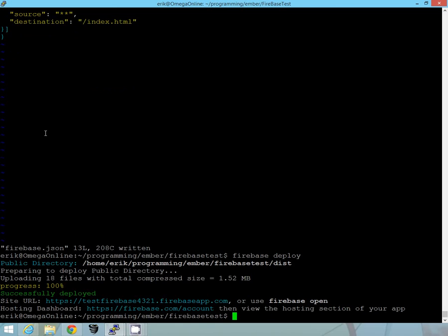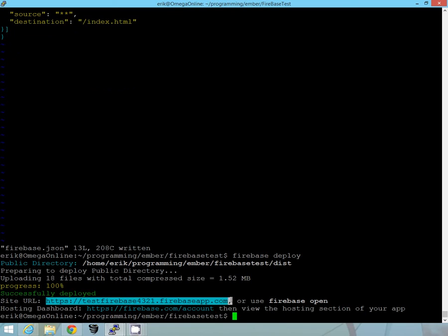Okay, so I said I went ahead and deployed it. Alright, so let's see here if it worked.